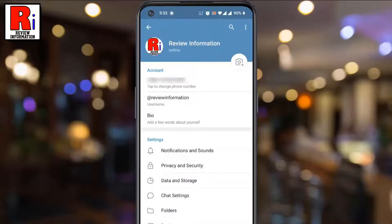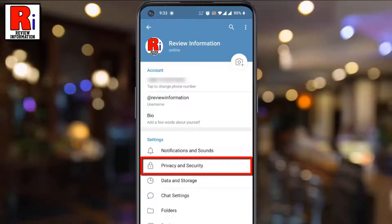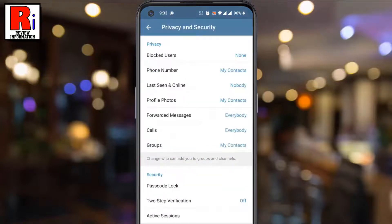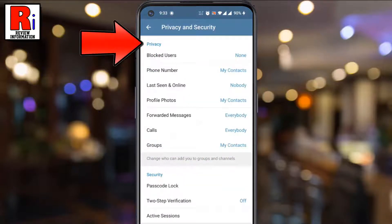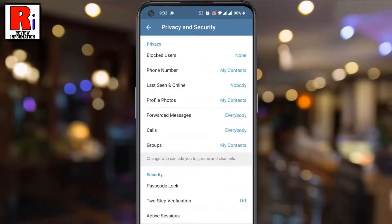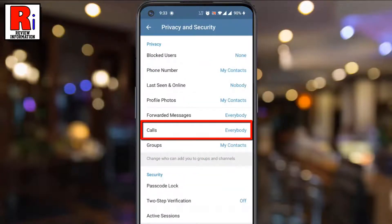Then go to Privacy and Security. Under the Privacy section, tap on Calls.